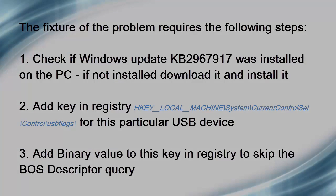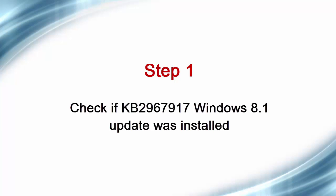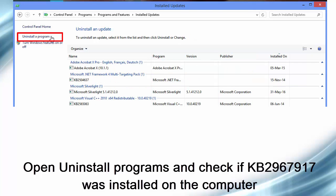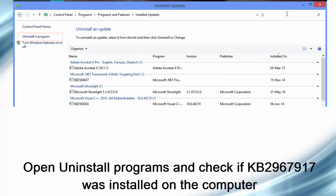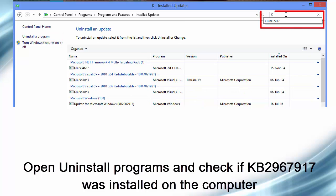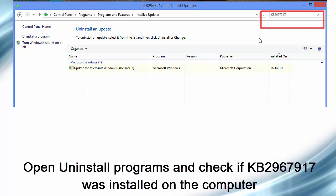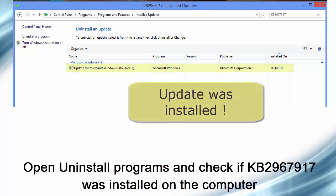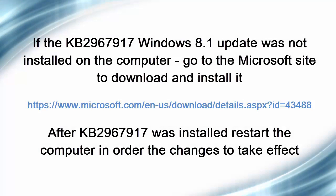The first step is to check that a particular Windows update was installed on the computer. This update can suppress the BOS scripted query, and we have to ensure that the update is installed. If not installed, you have to download it and install it on your computer. Don't forget to restart the computer after installation.